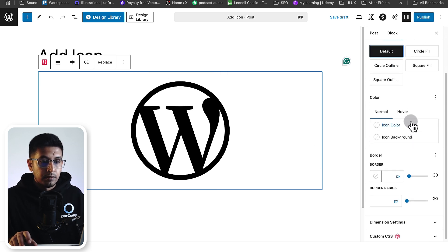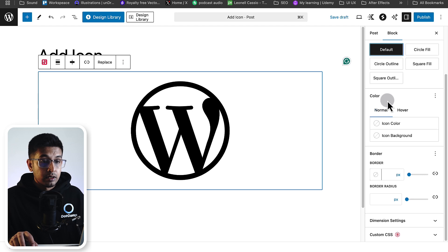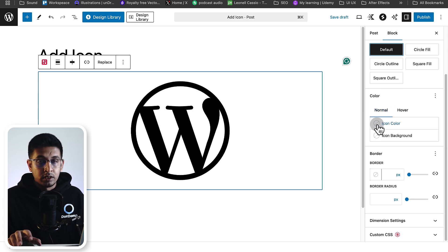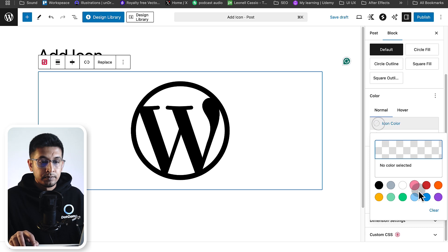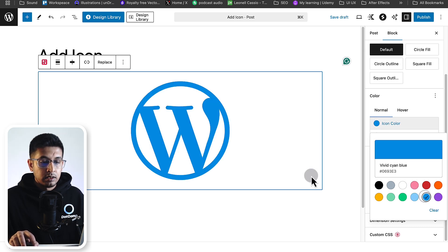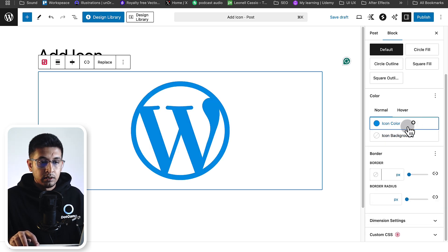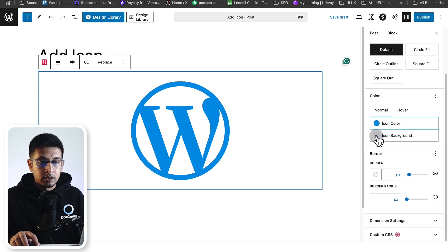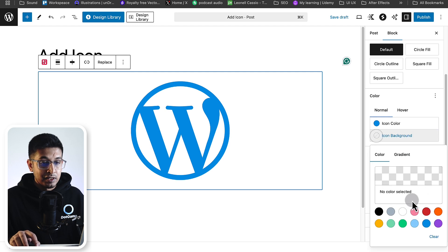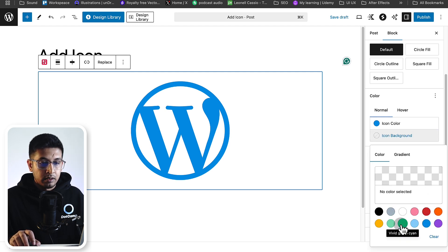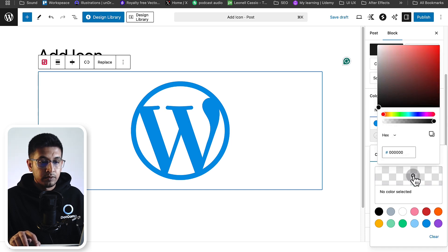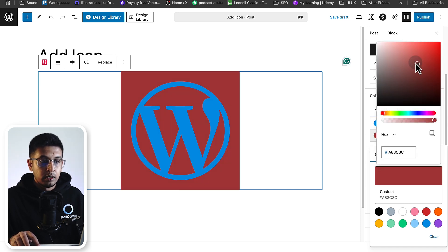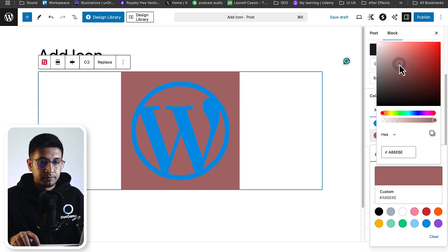You will get color options, so you can change the initial color and hover color. Let's select some. I'm selecting it now. Here is my icon color. You can change the background too. Let's select a background from here. You can customize color from here.